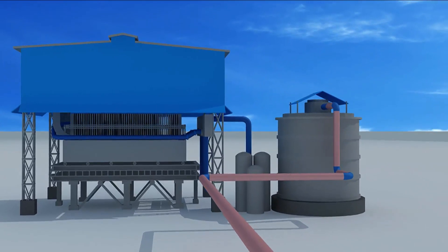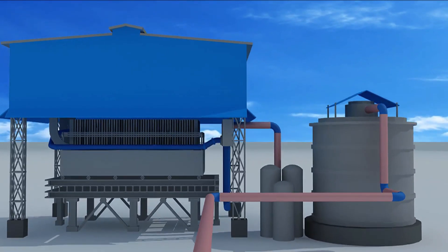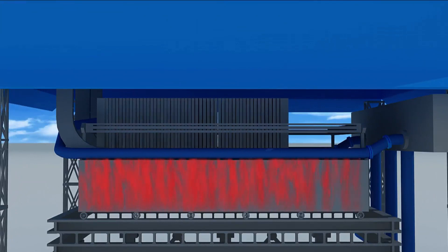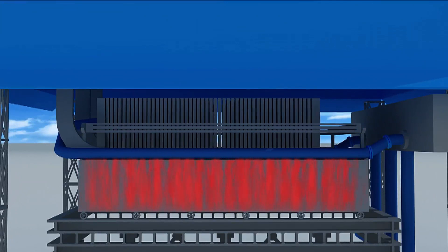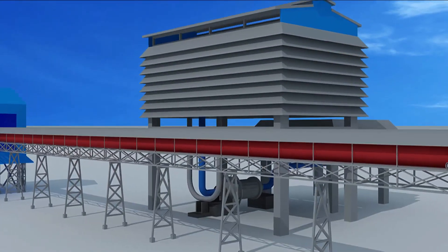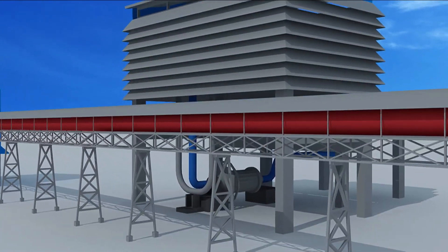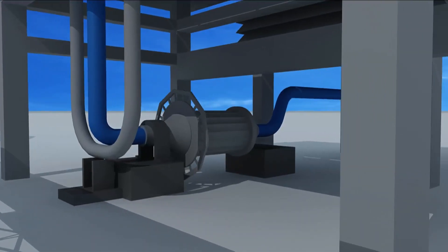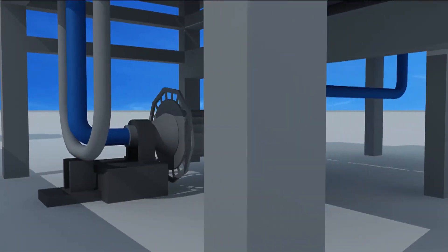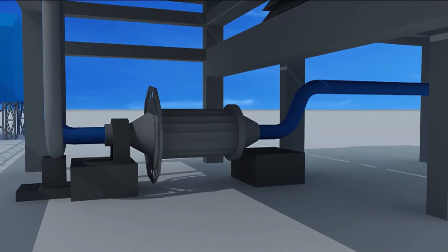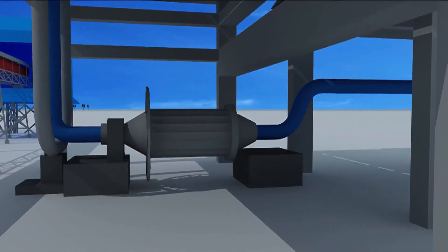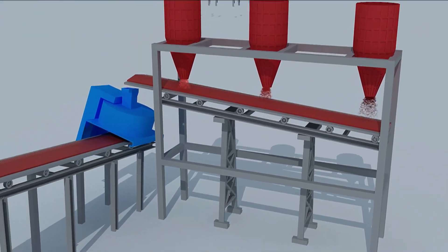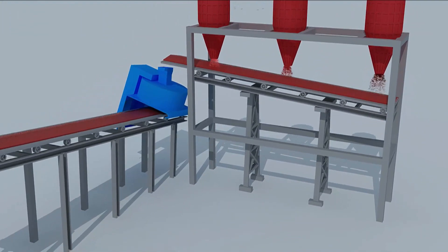Hydrated lime and bentonite are used as additives. All three materials are stored in separate stock bins. Sometimes coke fines are also added. With the help of dosing equipment, that is the weigh feeders, the required amount of these materials are conveyed to a mixer. The moist, mixed material is stored in a bin.